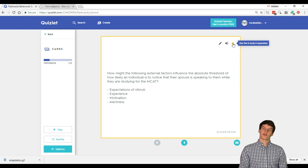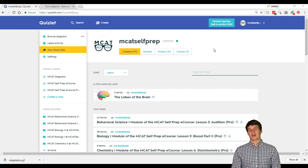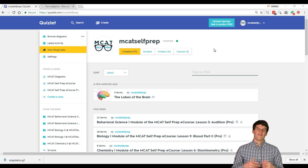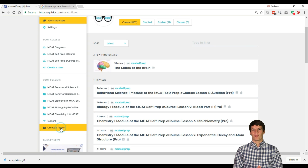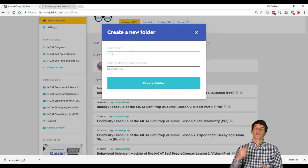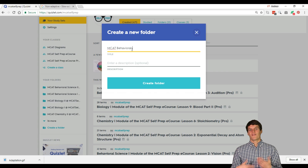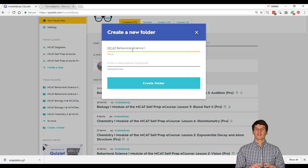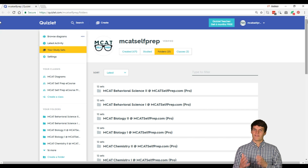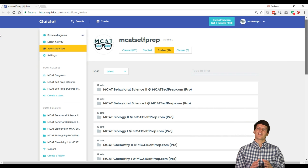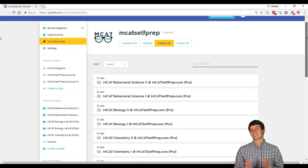Now that you understand the basics of making your own note cards, let's talk about how to integrate your use of Quizlet with our free MCAT Prep course found at mcatselfprep.com. I strongly recommend that each of my private tutoring students makes a folder for each of the 10 content modules found on our eCourse. You can create folders on the Quizlet homepage by clicking on the Create a Folder button. Simply give each folder the same name as the content module that you are working on. Then, within each folder, you can create one note card set for each lesson found within that module. When you are reviewing your note cards for, say, Lesson 5 of the Biology 1 module, you can study the Quizlet set built into our free eCourse as well as your own Quizlet set of the same name, making your studying extremely organized.